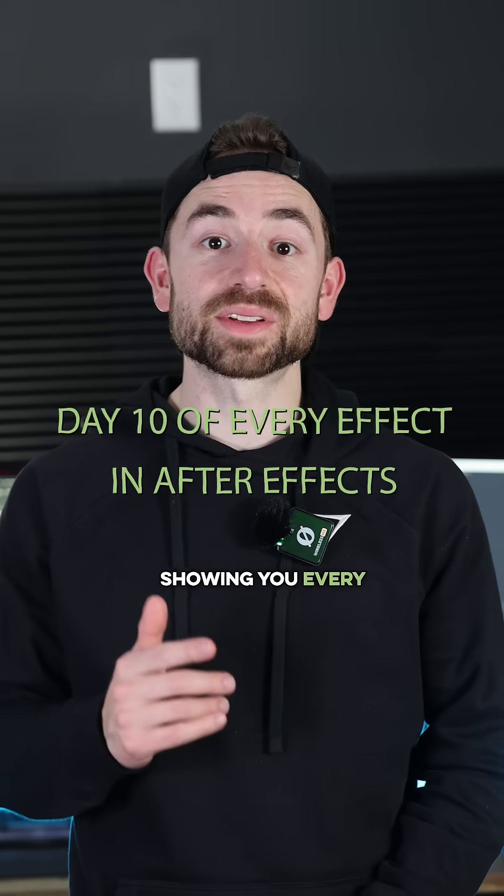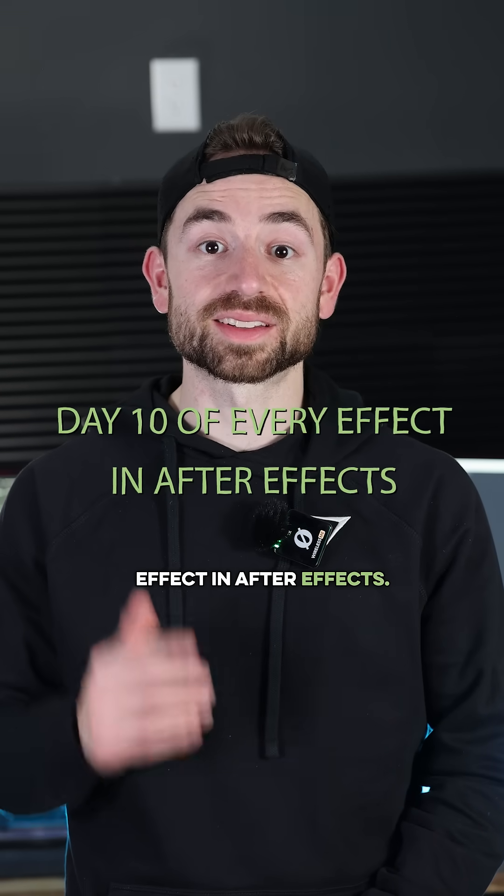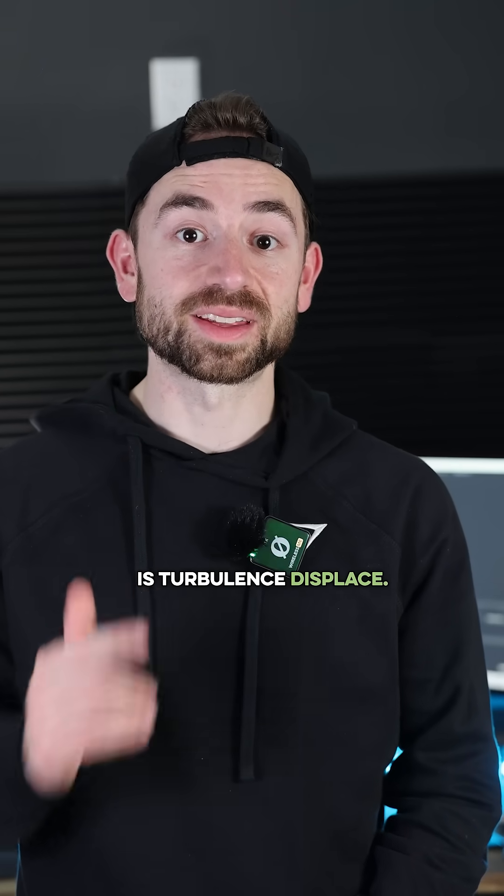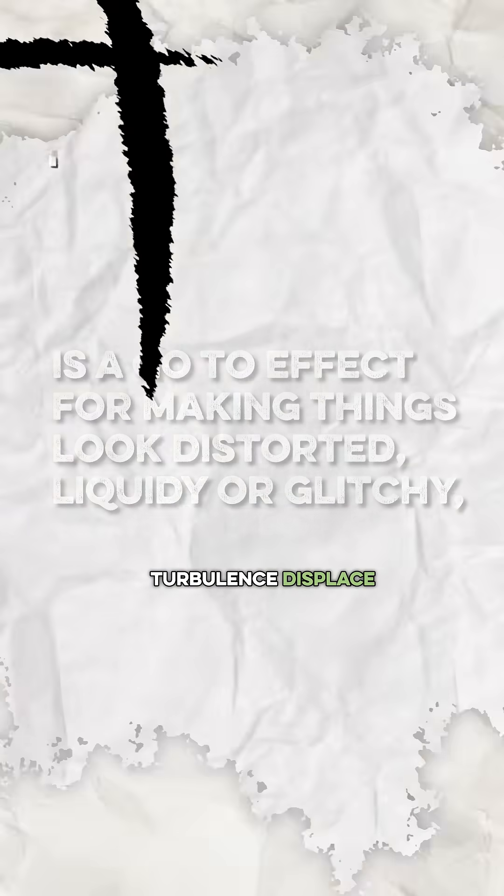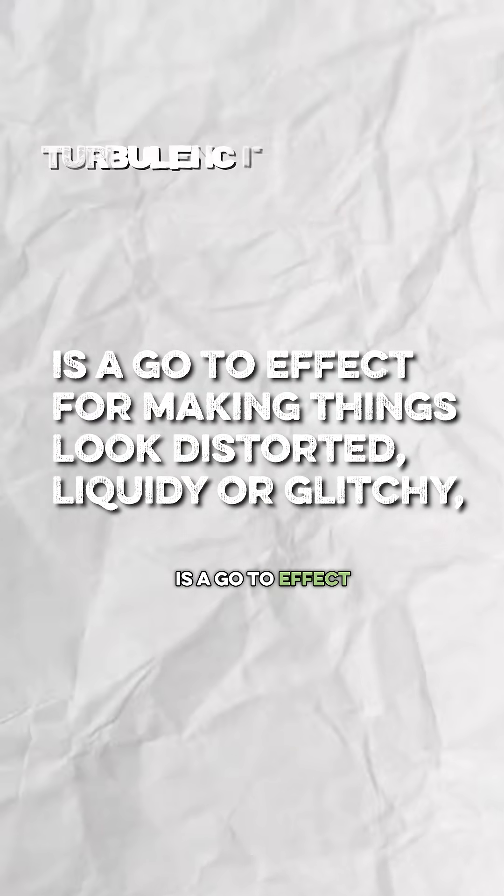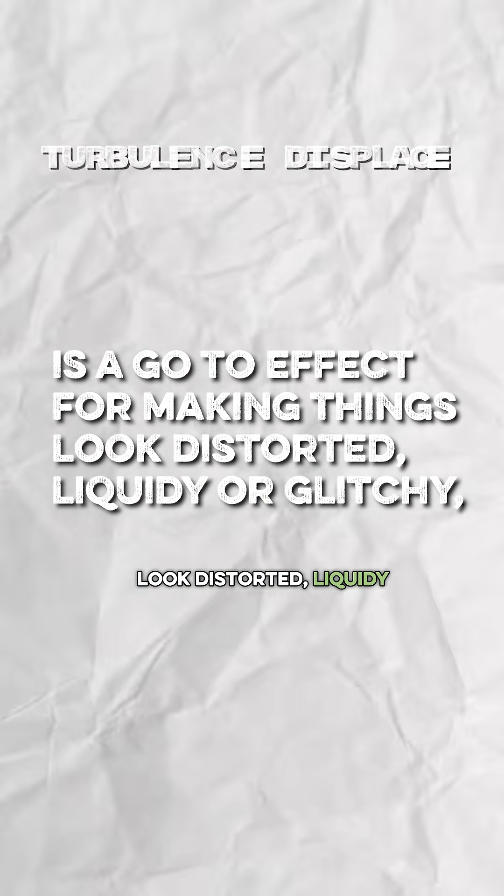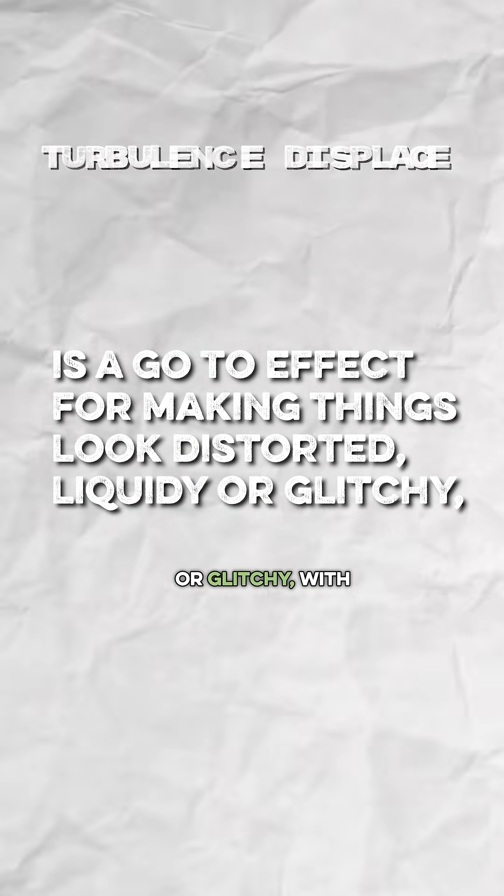This is day 10 of showing you every effect in After Effects, and today's effect is Turbulence Displace. Turbulence Displace is a go-to effect for making things look distorted, liquidy, or glitchy within a few clicks.